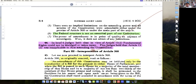But formally speaking, Article 13(4) which says that an amendment under Article 368 is not a 'law' under Article 13(4) was absent when I.C. Golaknath was decided. What pretty much I.C. Golaknath held was: the Constitution cannot touch fundamental rights.